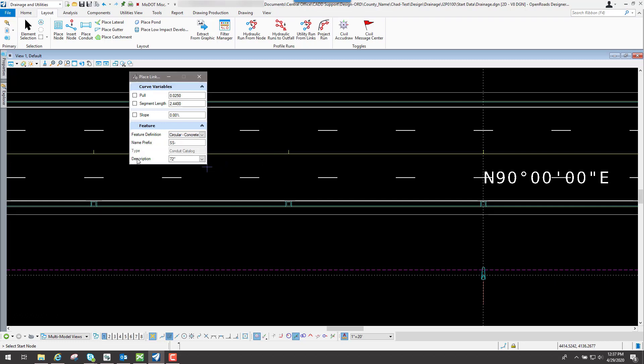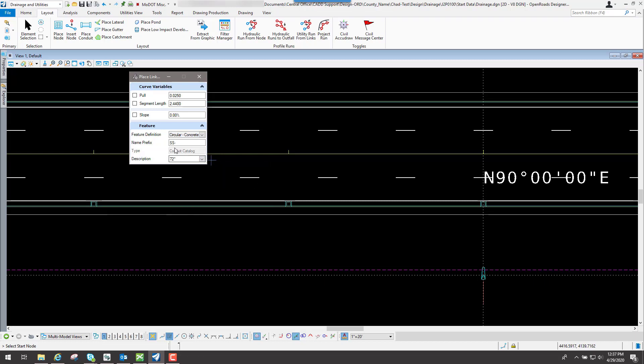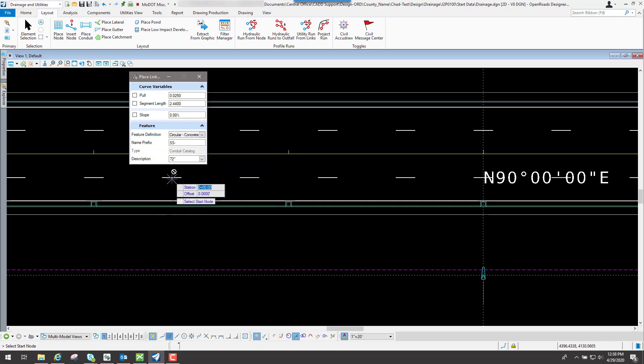Then you have to give it a description, which is basically what size do you want the pipe to be. So I will click on my down arrow, and now you're going to see all the available pipes that are out there. And this is being pulled from the conduit catalog that is set up by default. That's where it's pulling that information from. So I will go down through here, and I'm going to select, for this example, a 12-inch pipe.